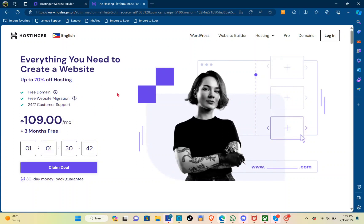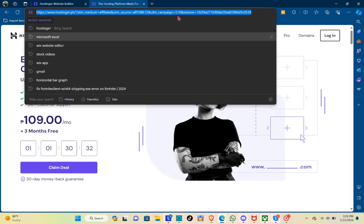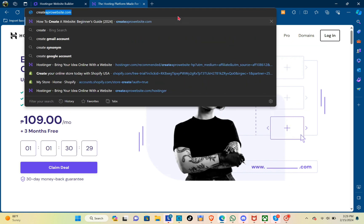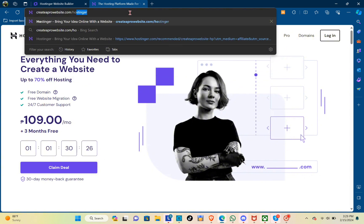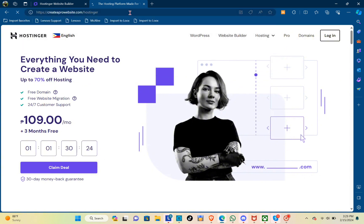Hey guys, welcome back to another quick how-to. Today I'll be teaching you how to make a website with Hostinger AI Builder. The first thing you'll need to do is go to createaprowebsite.com/hostinger, and then you'll be redirected to this website.